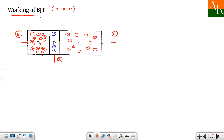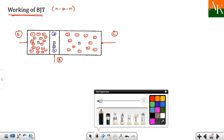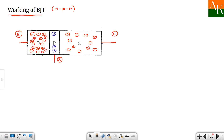Now let's explain the working of the BJT. If you see the construction, there are two junctions. One junction, where two different types of materials are connected, is known as the base-emitter junction, and the other is known as the collector-base junction.